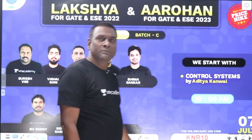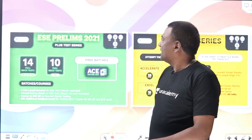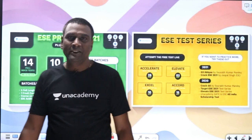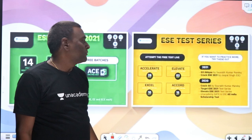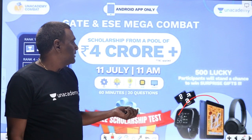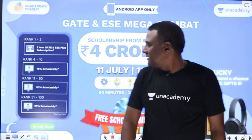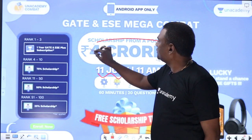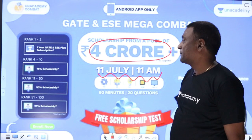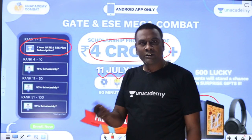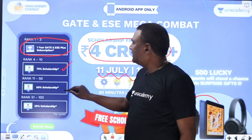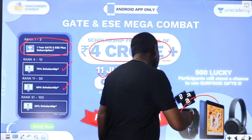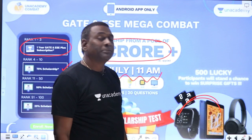For ECE, again, all are very good best faculties. There are also test series — some are free and some are only for paid platforms like Accelerate and Excel. Coming this Sunday, 11th July, the weekly combat will be a full four-hour exam. The top three will get a free subscription for GATE or ESE for one year, and others may get 75% or 50% scholarship. Around 500 members will get subscription views.